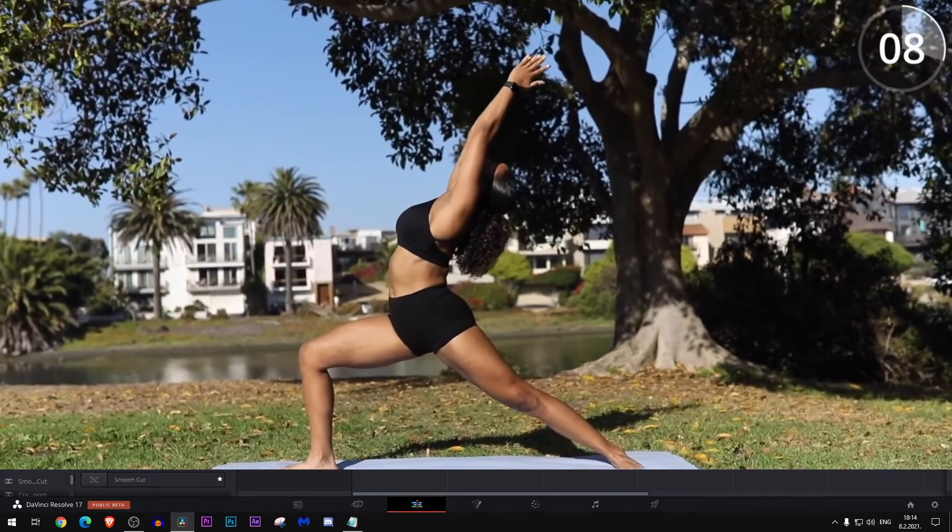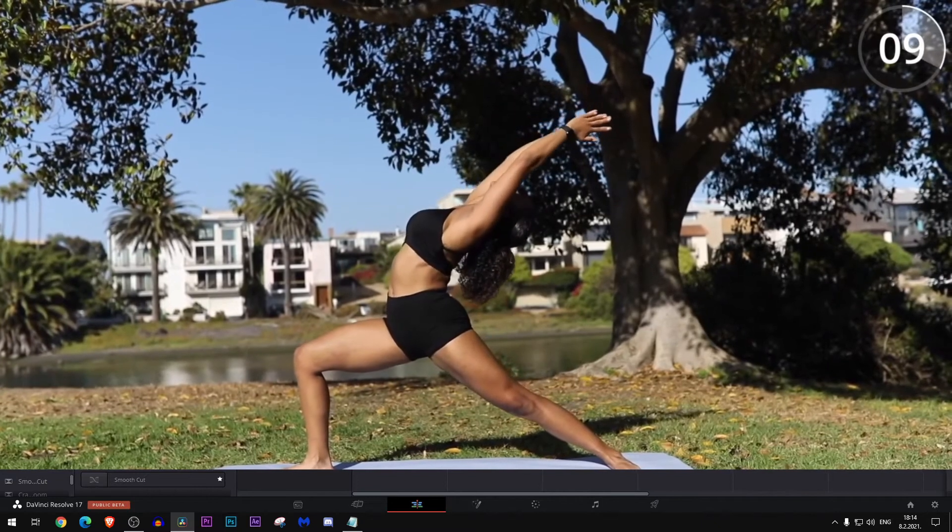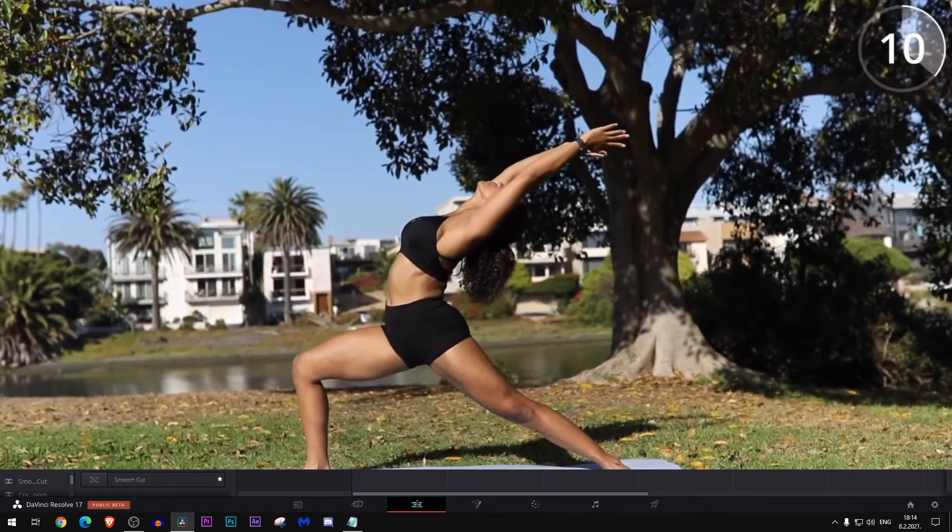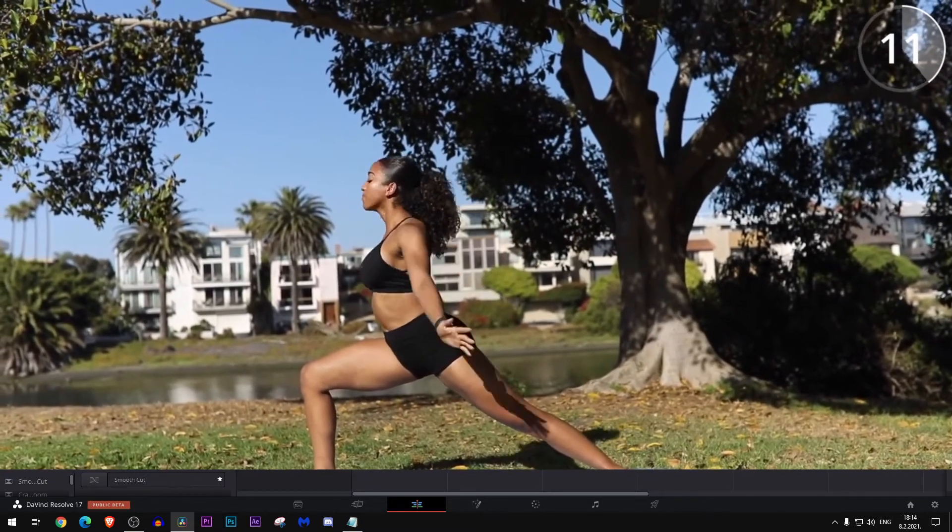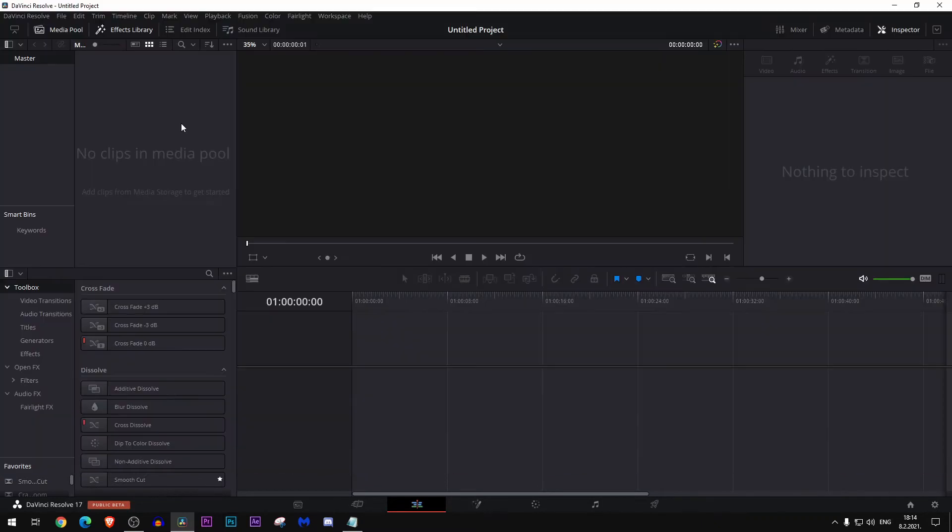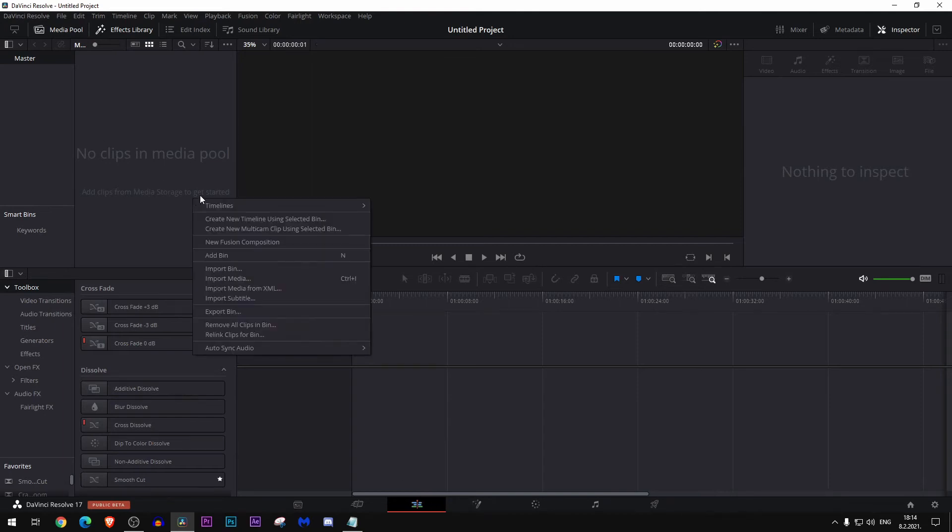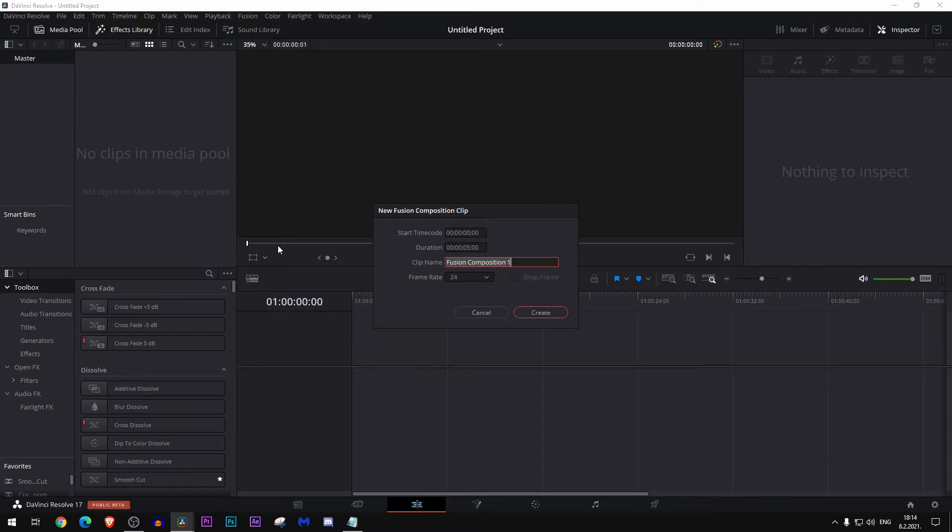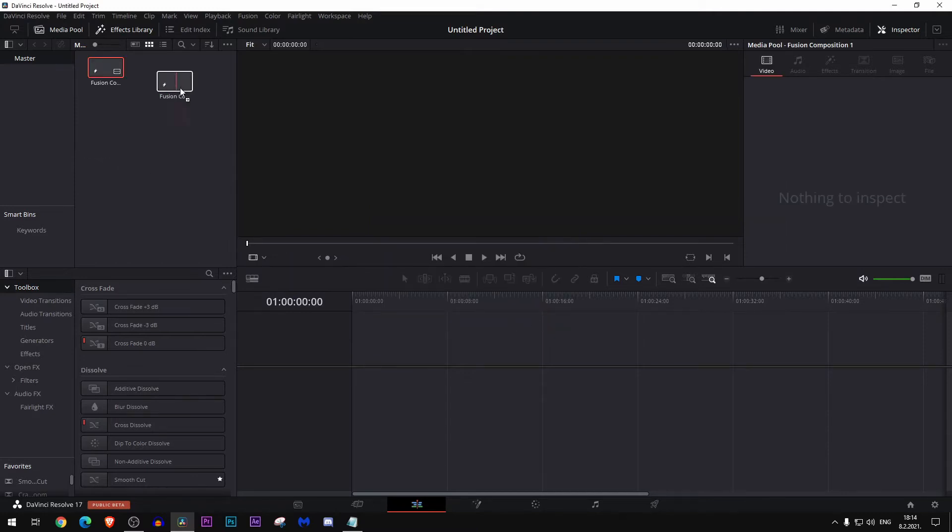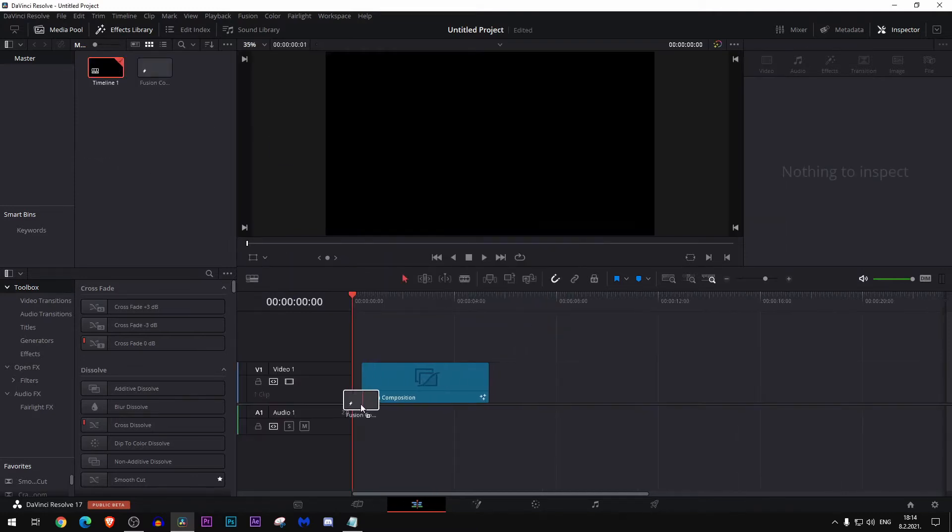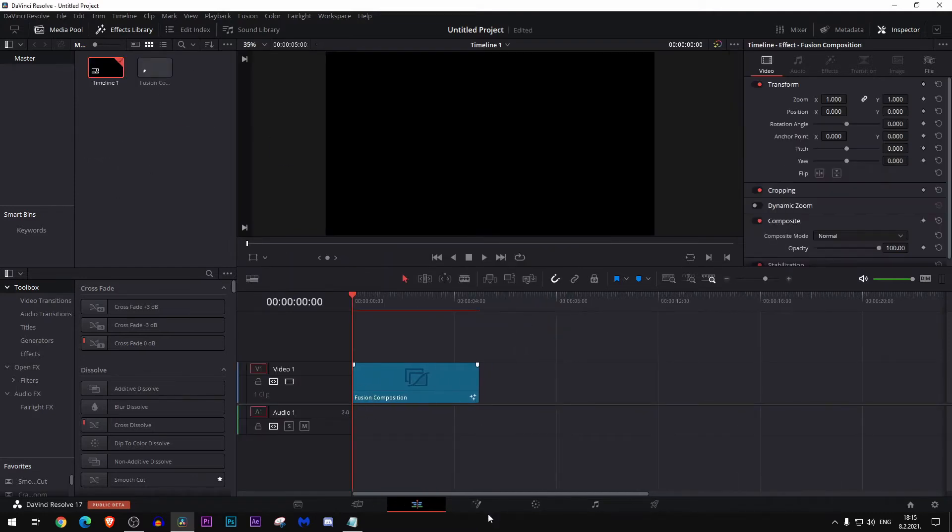First thing we'll need to do is go to our edit page and add a new fusion composition, create and add to the timeline. Next, go to the fusion page.